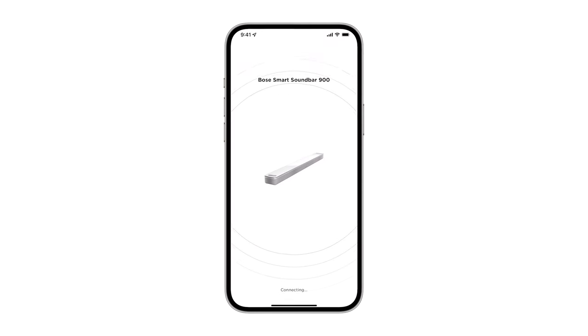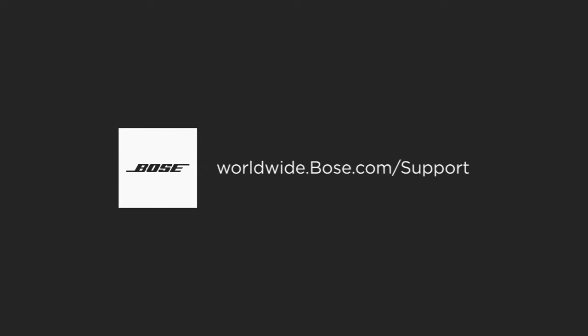If these suggestions didn't resolve your issue, visit our website or contact us directly.